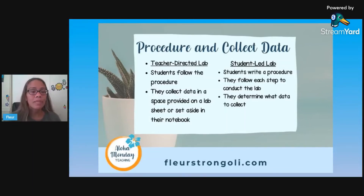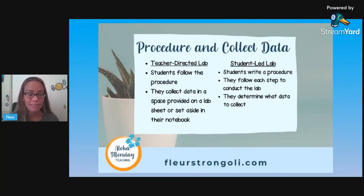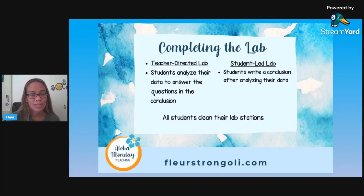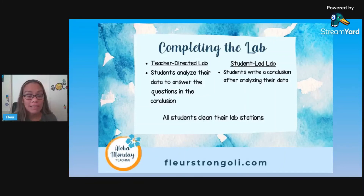For procedures and collecting data in a teacher-directed lab, students will follow the procedure you've given them and collect data in a space on their lab sheet or notebook. In a student-led lab, they write out the procedure themselves - this takes a little longer and they need to be very clear on each step - then follow their steps to conduct their lab and determine what kind of data to collect. To complete the lab, once they've worked through the procedure and gathered all their data, they analyze it to answer the questions in the conclusion. You can also have them make graphs based on their data, and all students are responsible for cleaning their lab stations.